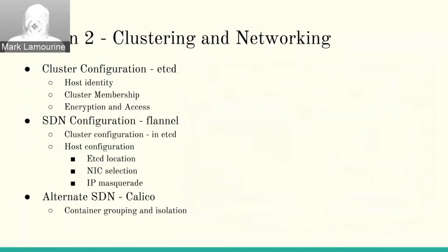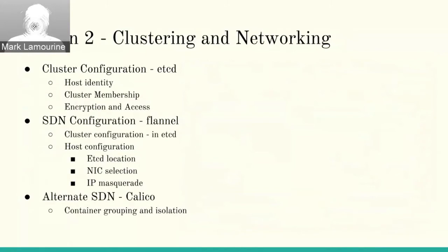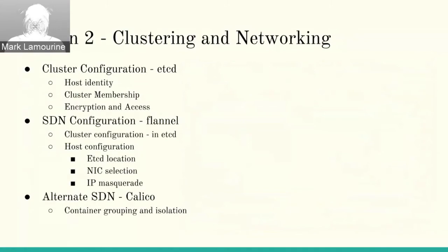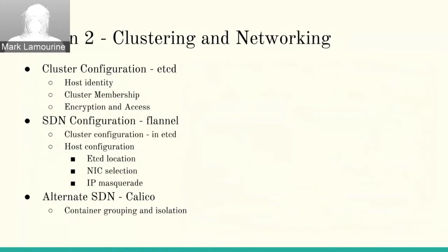The second piece is the software-defined network. There's a couple of those. I detailed Flannel, which is an older, simpler, flat networking system that CoreOS has created when they were just getting started. More recently, people have switched to using Calico or one of the other slightly more modern software-defined networks, containerized software-defined networks. The big benefit for something like Calico is isolation. You can build dynamically isolated networks where Flannel is a big flat network space.